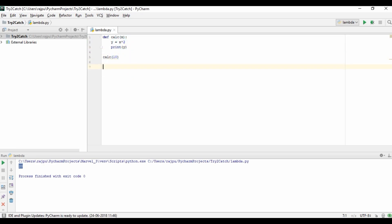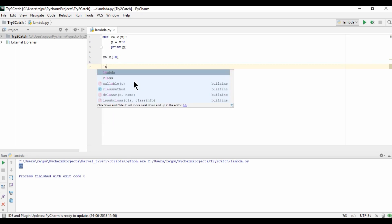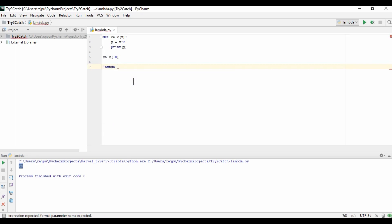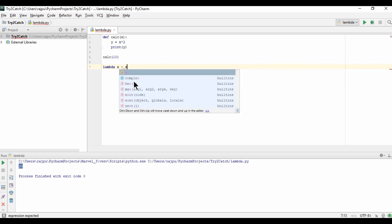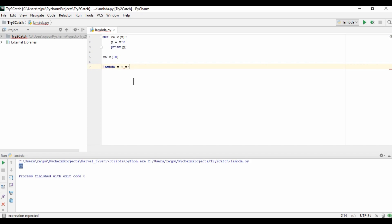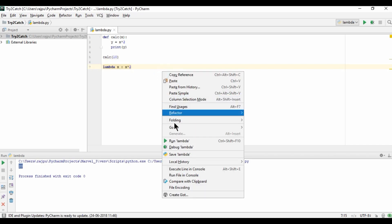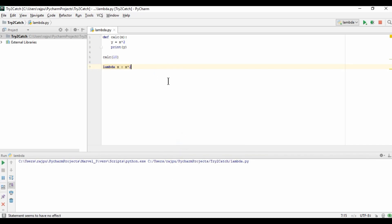Now how we can get it in lambda. So I am using lambda keyword, then passing argument, then colon and then argument into 2. So like this we can have the lambda. So this is correct. Now let's run it and let's see what we will have. Yes, we are getting this 20.